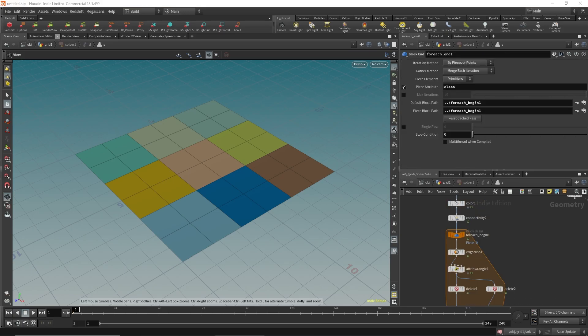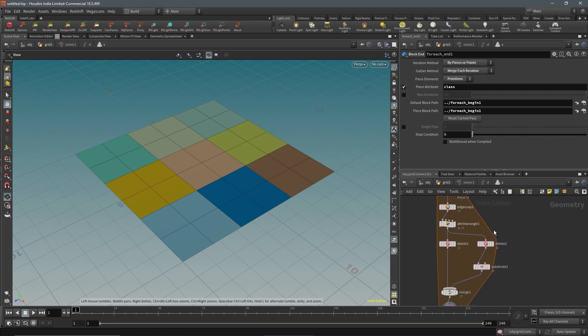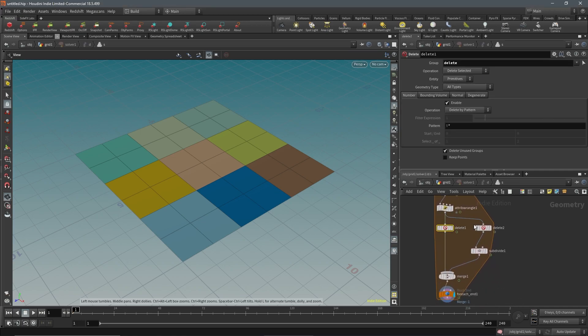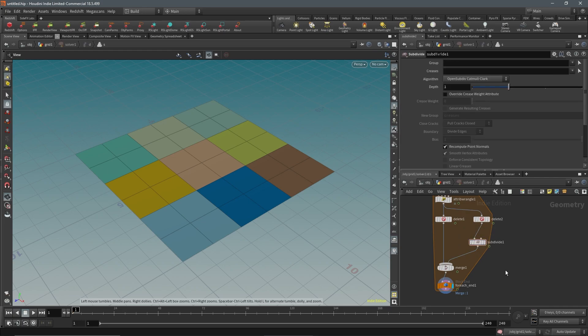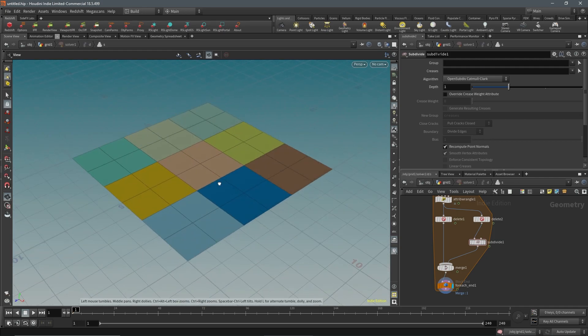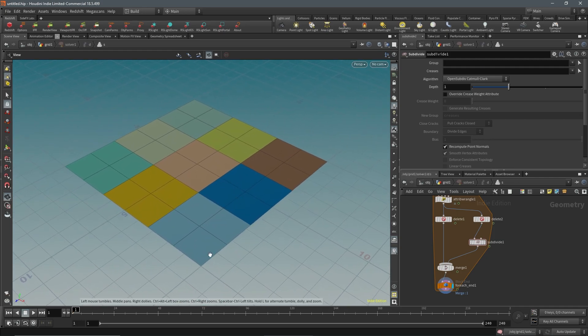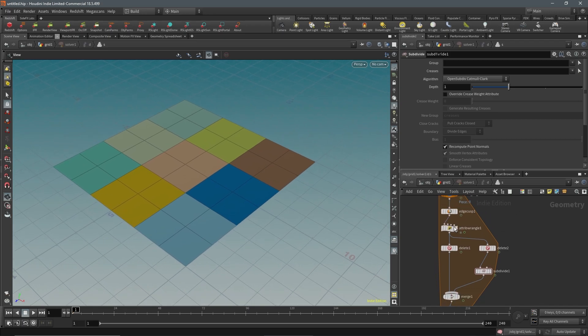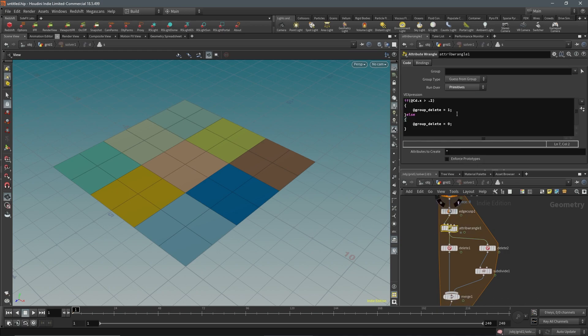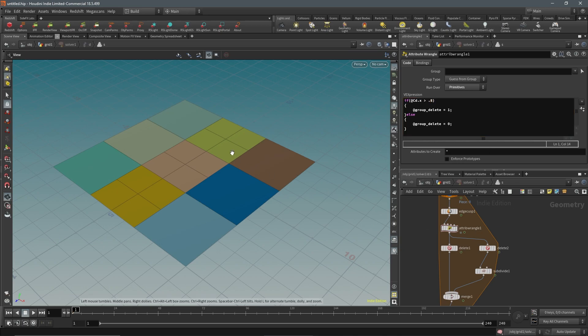It'll go over each of these primitives, it will separate them, it will delete the ones above some threshold, and then it will divide the remaining ones and merge the results together. In this case this didn't actually do much because all of the pieces did get subdivided. Let's go to this attribute wrangle and change it. If this is greater than 0.5, now some faces did not get subdivided. If we change it to something like 0.8, even less will get subdivided. Let's just keep 0.8 for now because that seems to give a good result.